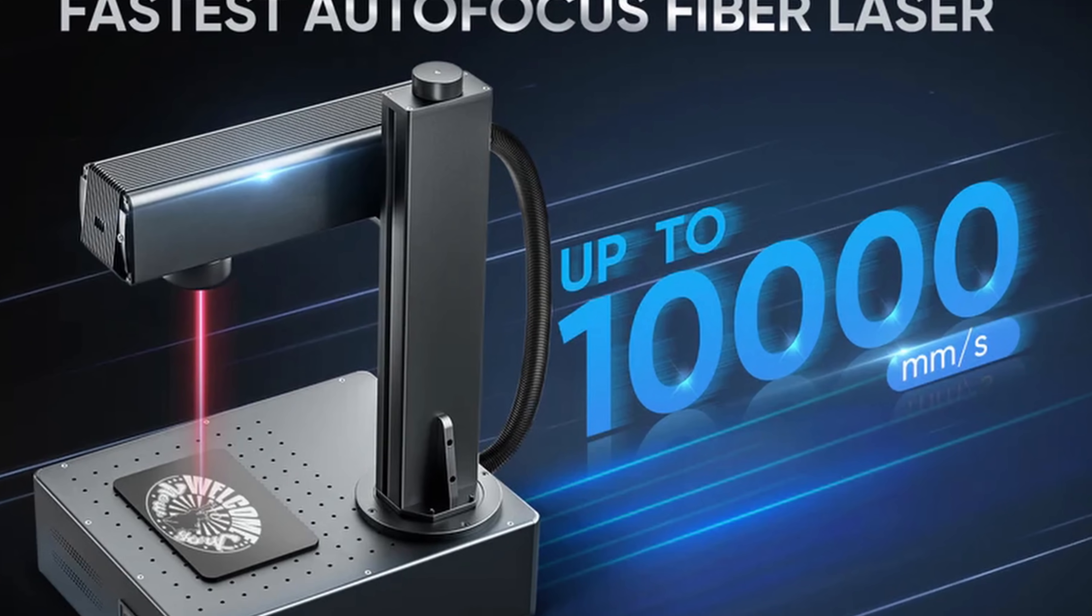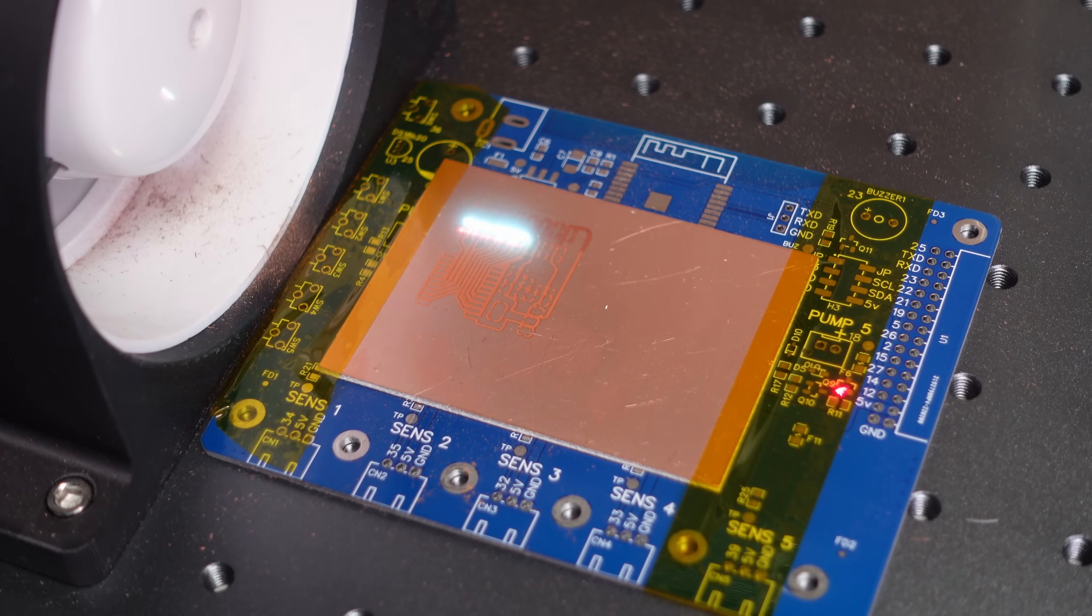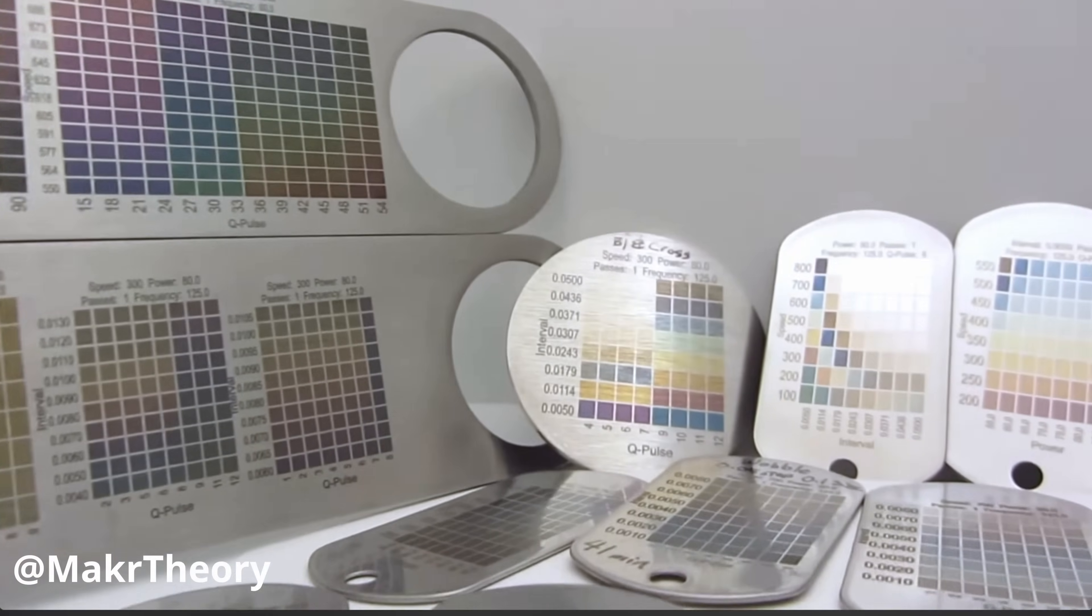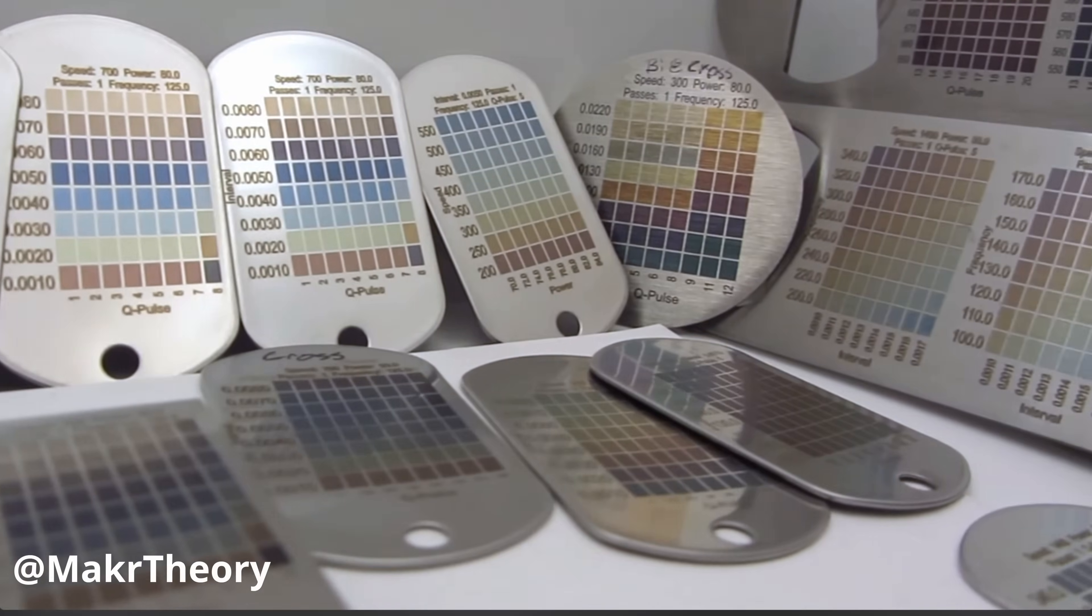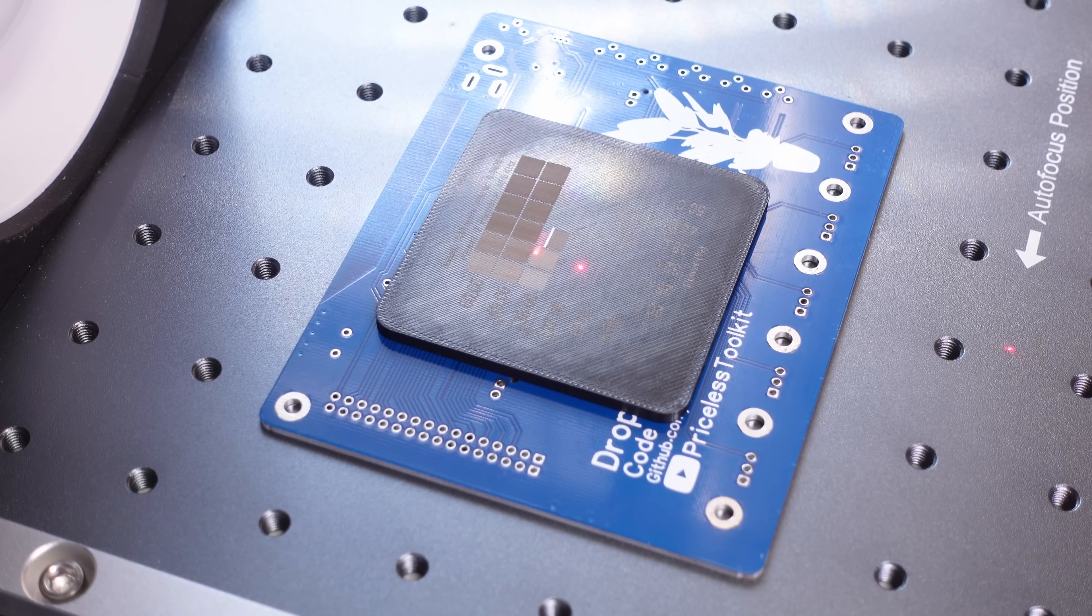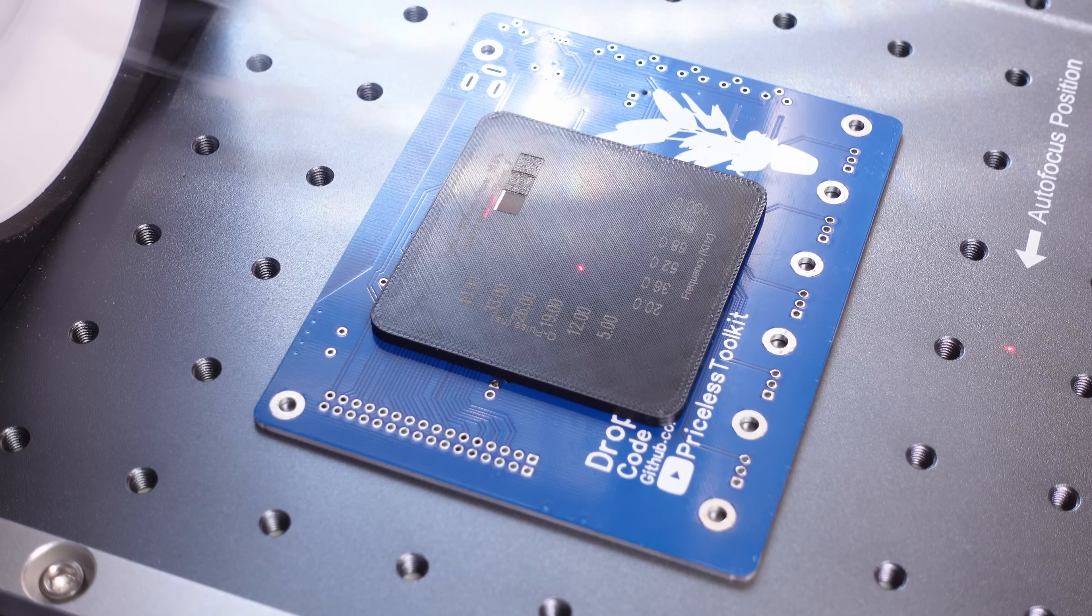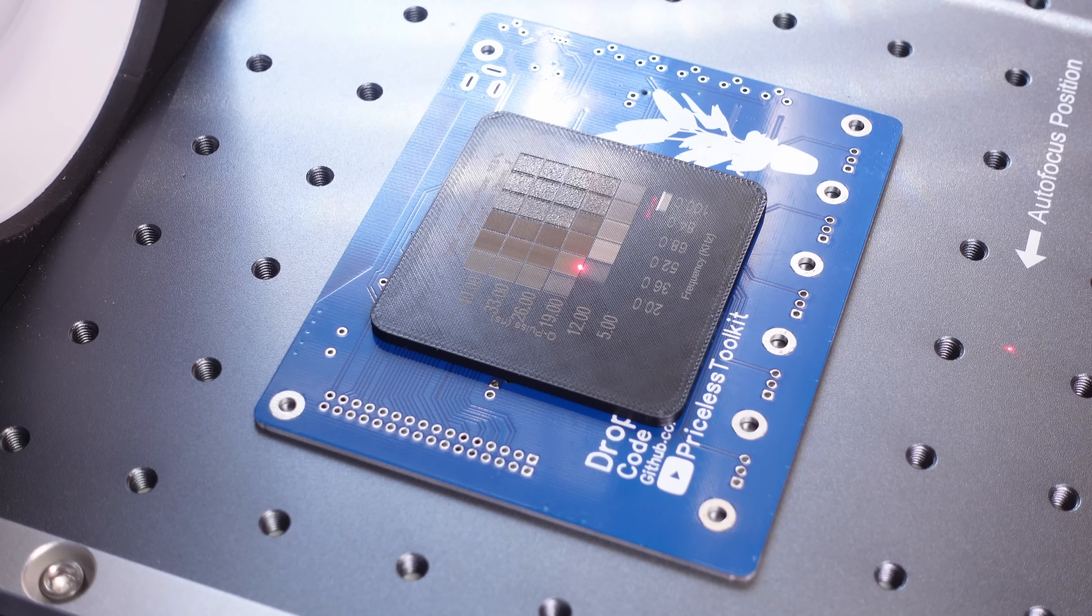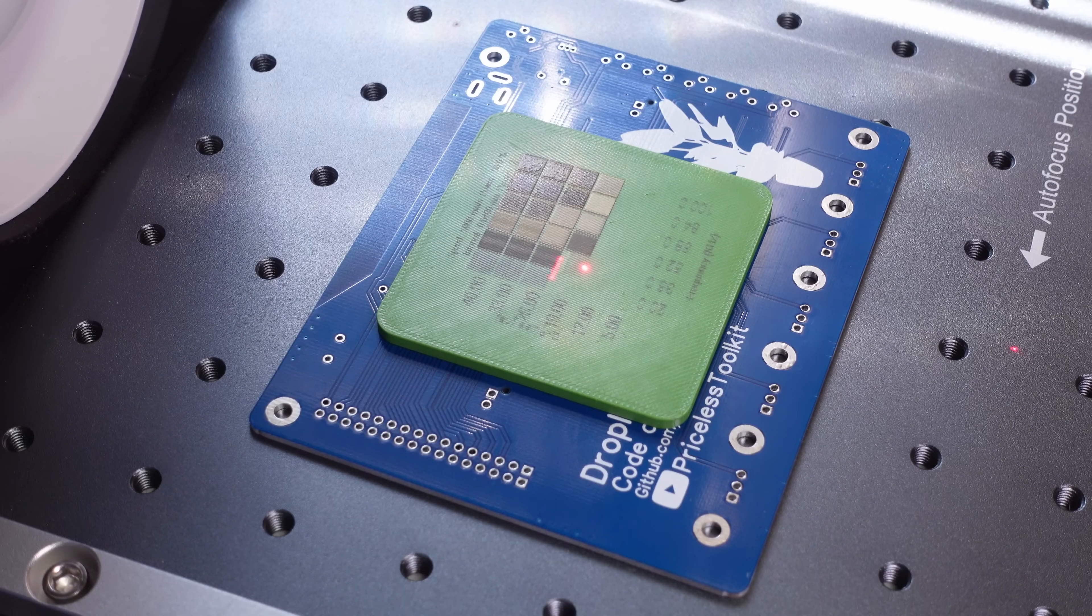The speed of a Galvo laser is on a whole different level compared to diode or CO2 lasers. Plus, with a MOPA laser, you can achieve color engraving on various materials. The key to getting great results is finding the right settings for each material. I started testing by engraving on PLA and ABS plastics. Since I wasn't sure about the starting parameters, I used the built-in material testing utility to find the optimal settings. When engraving, the plastic shouldn't melt.